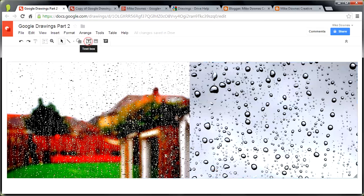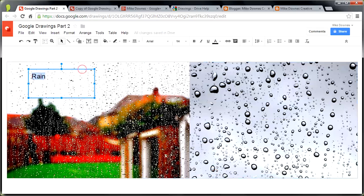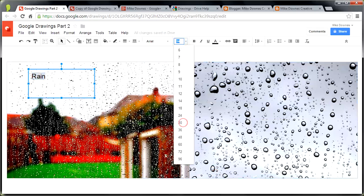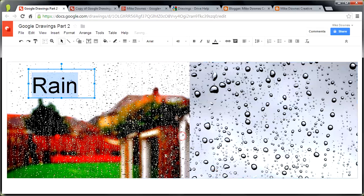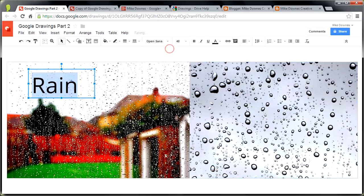So now we need our text box, so I'm going to get in there. It doesn't have to be exactly, but I'm going to write rain. I'm going to make that a bit bigger, select it, and at the moment it's aerial up to 48. Is that a bit too big? That's quite dominant.